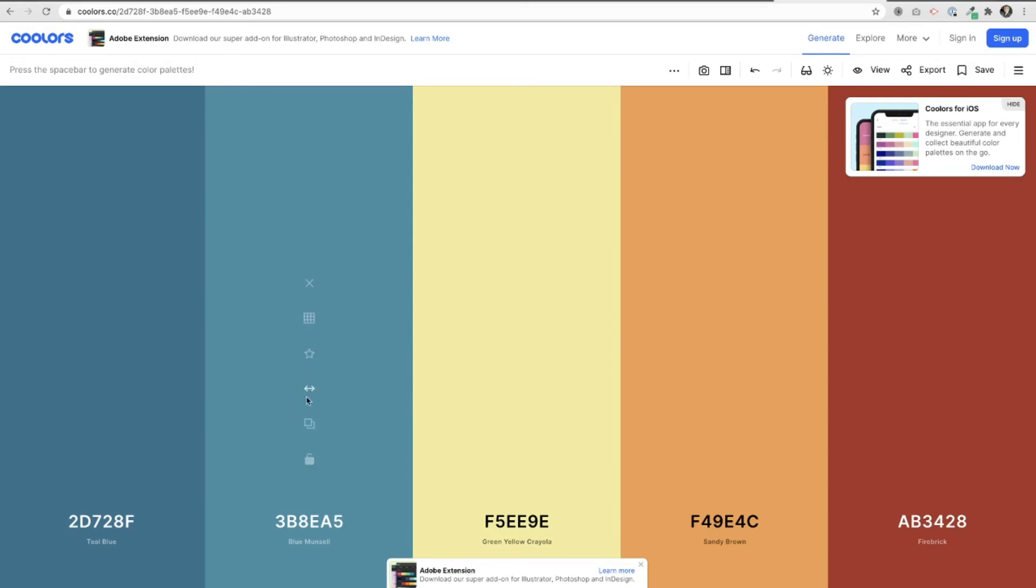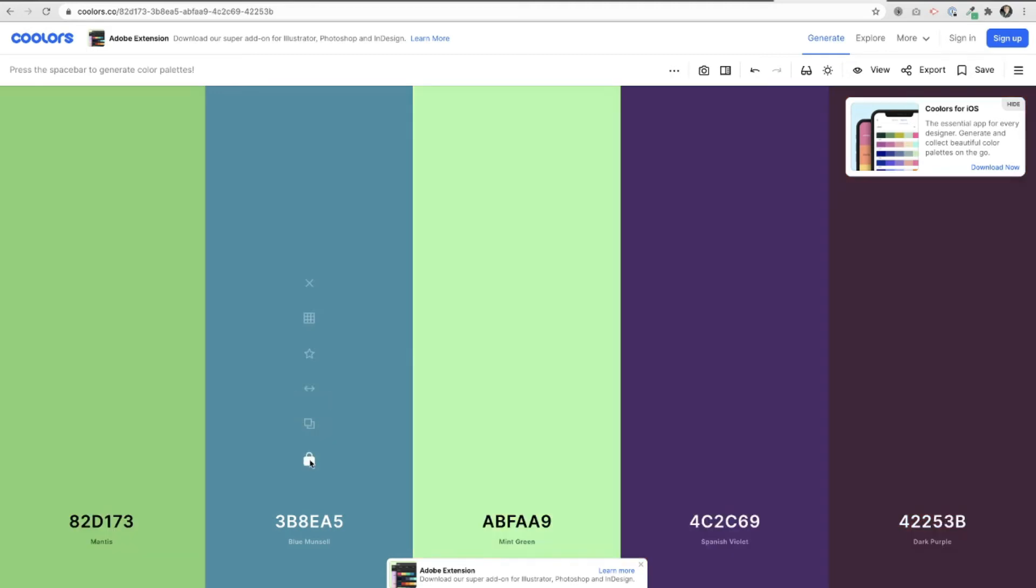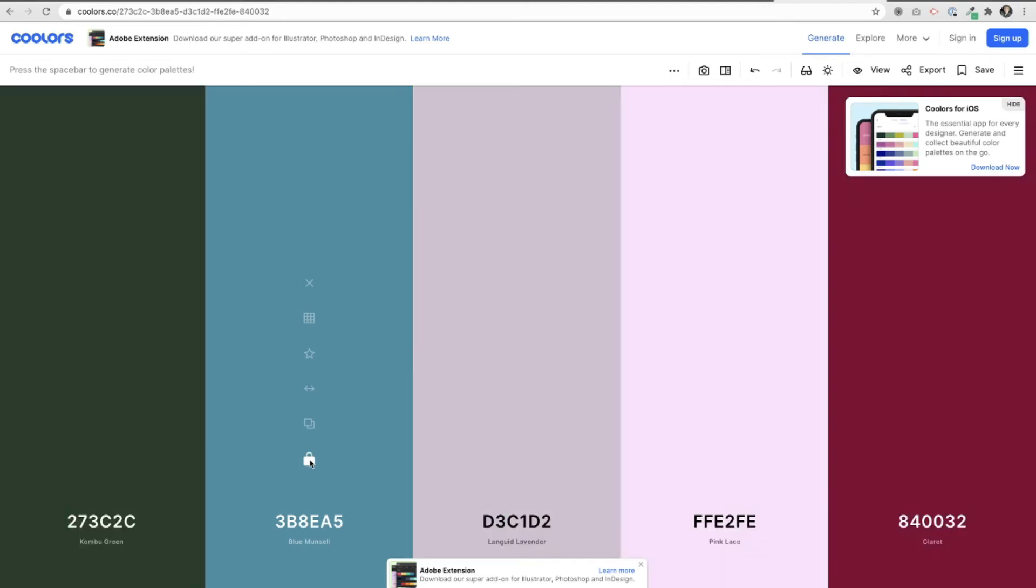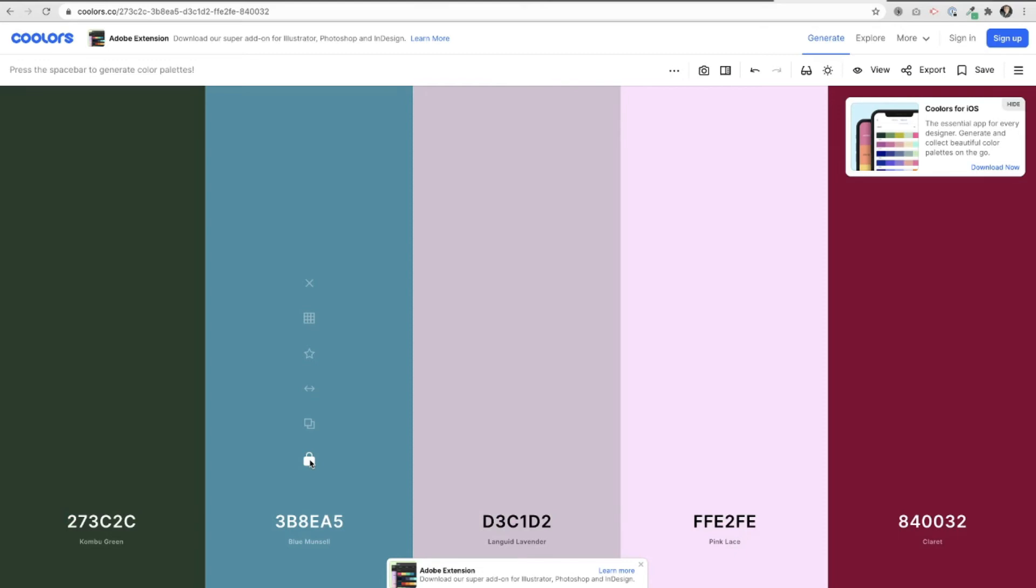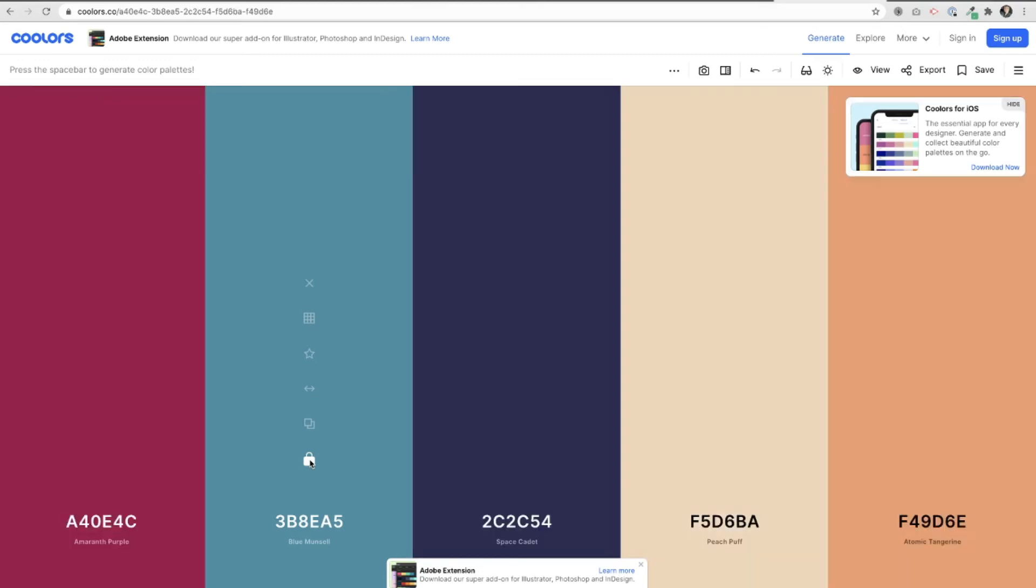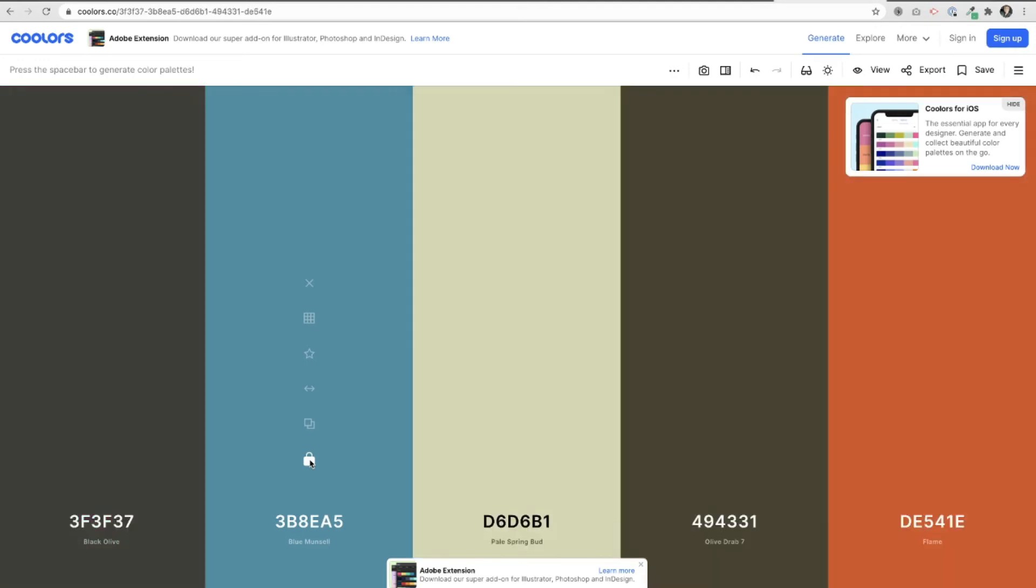Let's say we really like this particular color here. This is Blue Munsell. Let's say I like that. I'm going to go ahead and lock that one in place and now I'm going to click my space bar again on my keyboard. And watch it start to play around with other colors that complement that one. So like that's our anchor color basically and now I'm just going to play around and explore other colors.